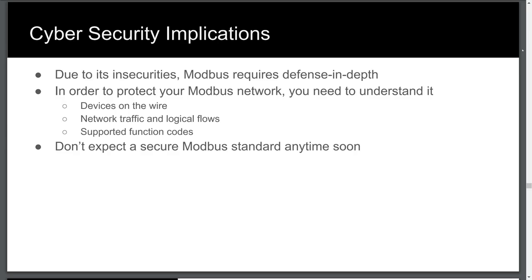In order to secure your Modbus networks, you must do your homework. Test your devices safely in a lab not in production. Perform the same techniques we've so far demonstrated, determine what is normal, and establish a baseline. Once you have a baseline, it's much easier to identify an anomaly or unwanted behavior.